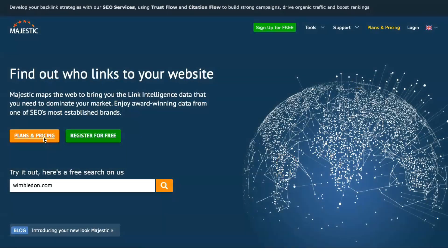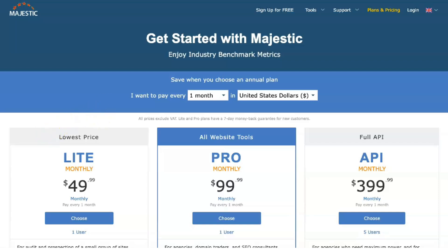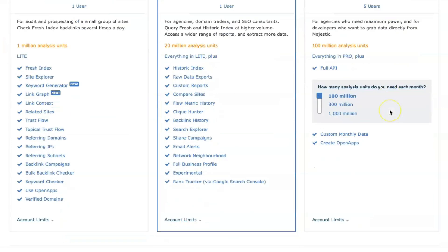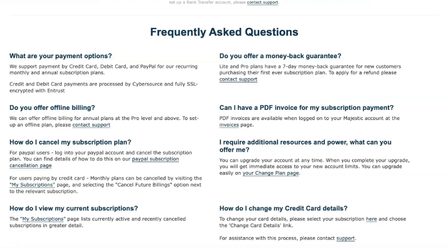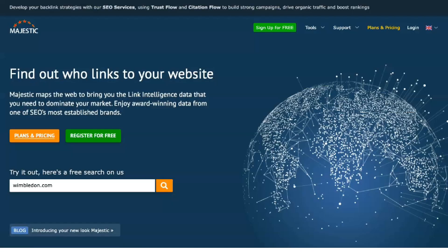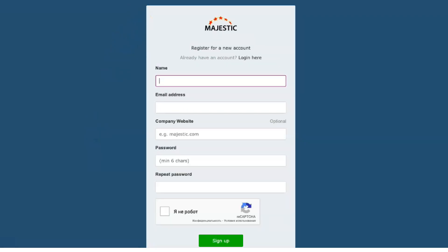There are different price tiers for Majestic, from the Lite package at $41.67 per month to the full-featured API version. The Lite plan is designed for individuals and companies who need basic backlink checking — it gives you access to Majestic's fresh index and referring domain lists, one user account, 5,000 index units, and 1 million analyzed backlinks. The mid-level Pro plan costs $99.99 a month, or $83.33 a month with annual payment, and adds features such as a keyword checker, backlink history tool, 125,000 index units, and 20 million analyzed backlinks.